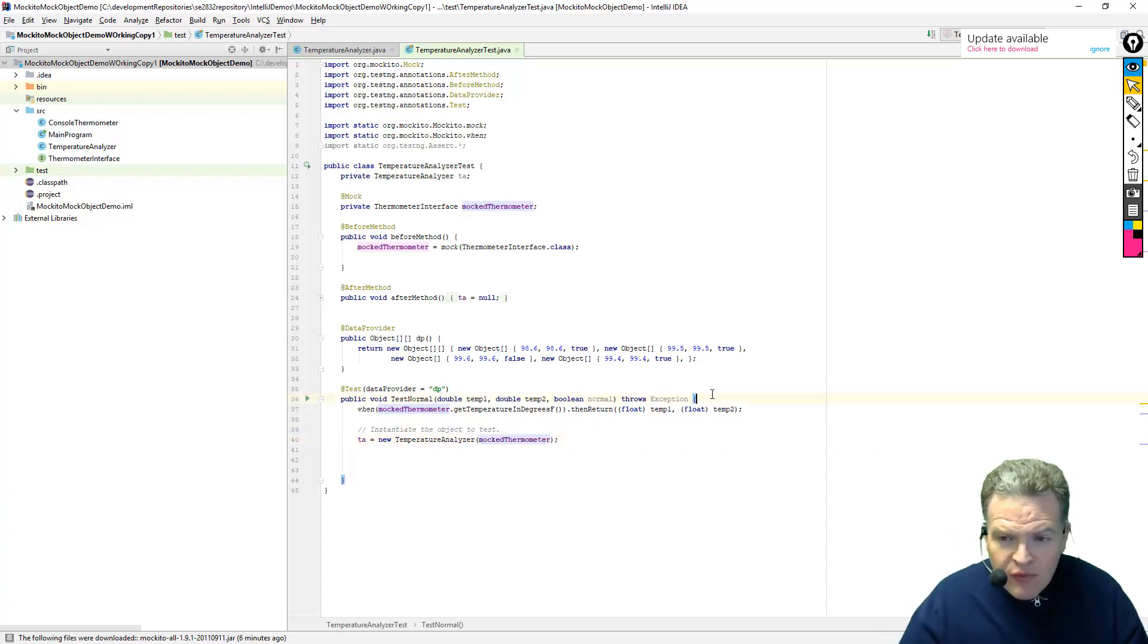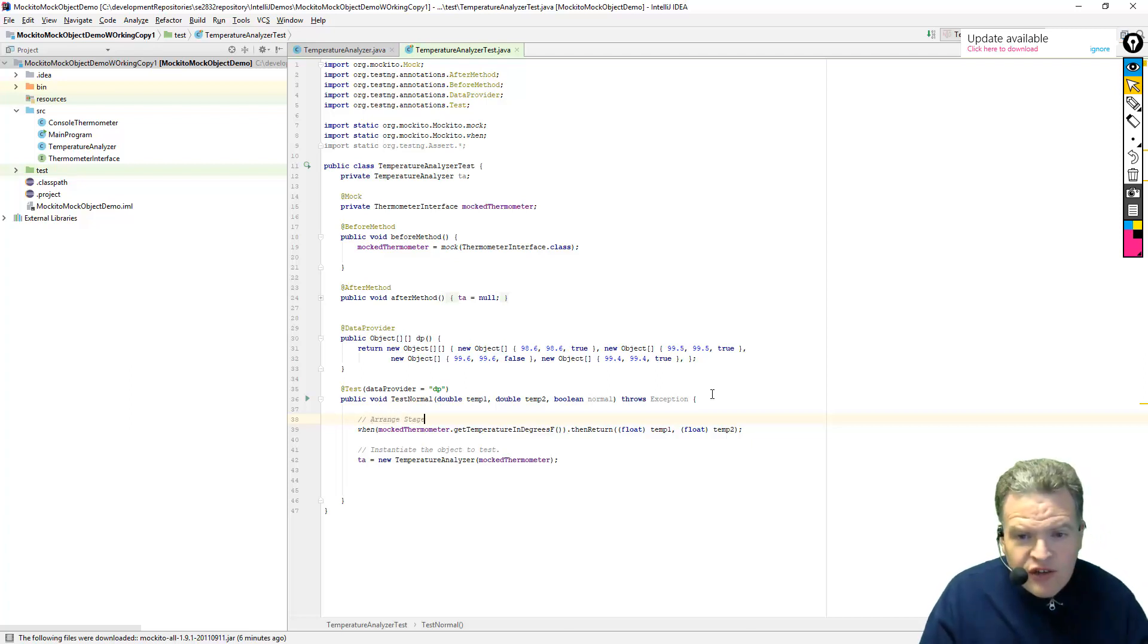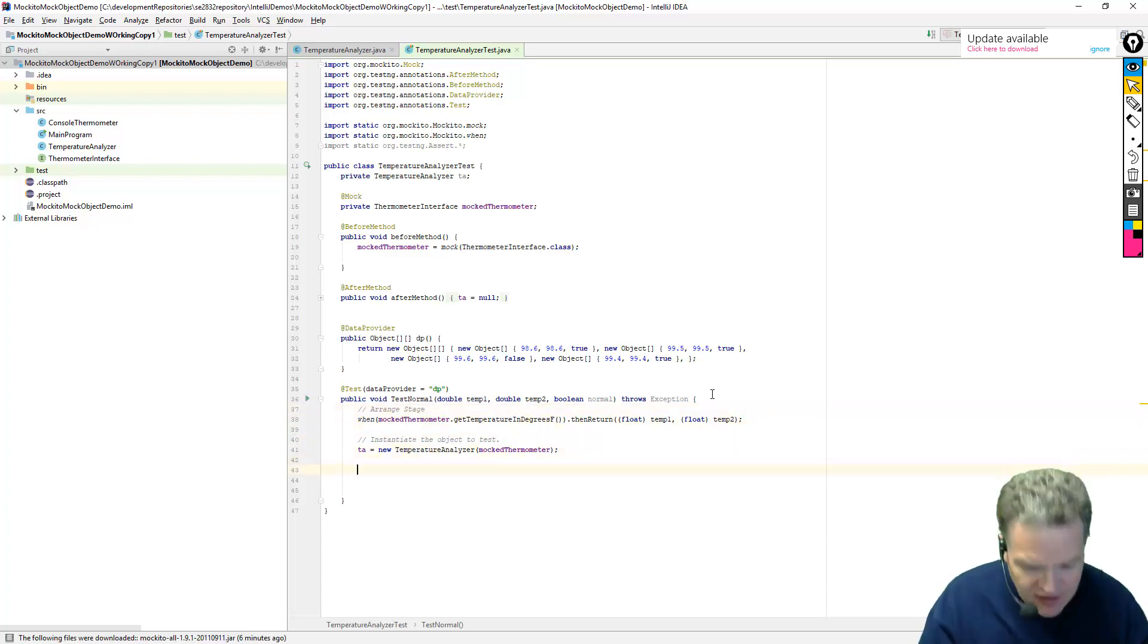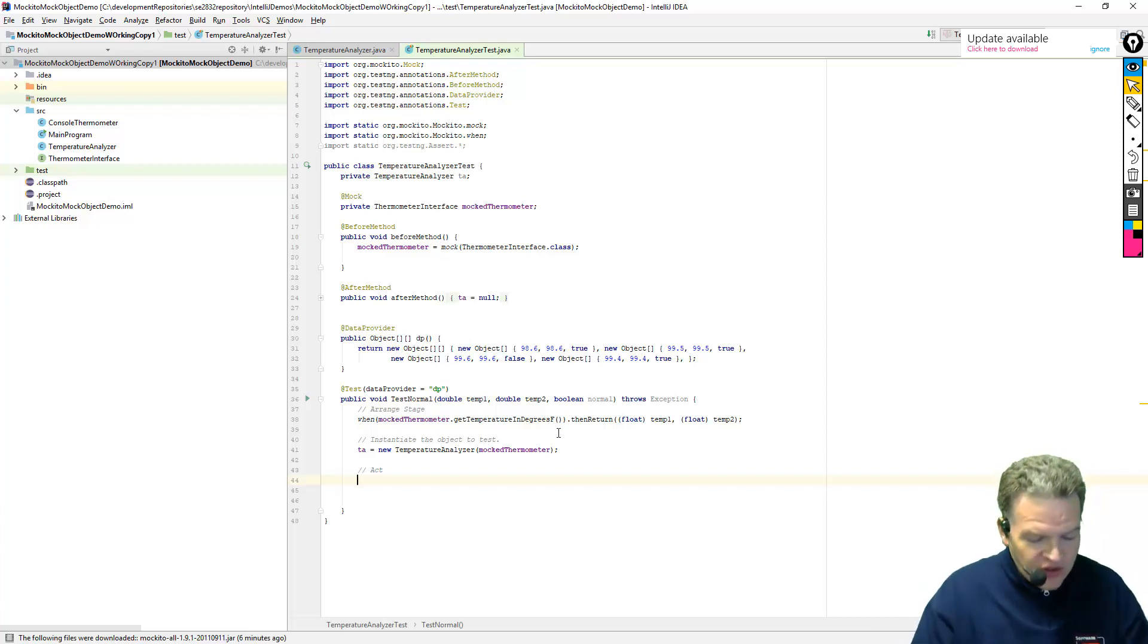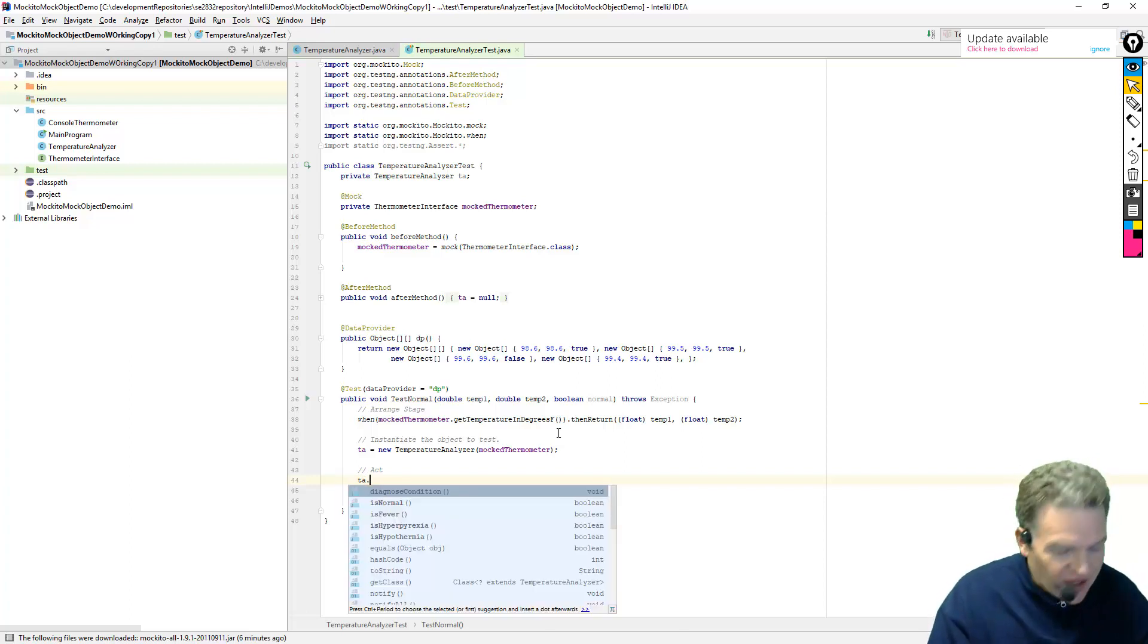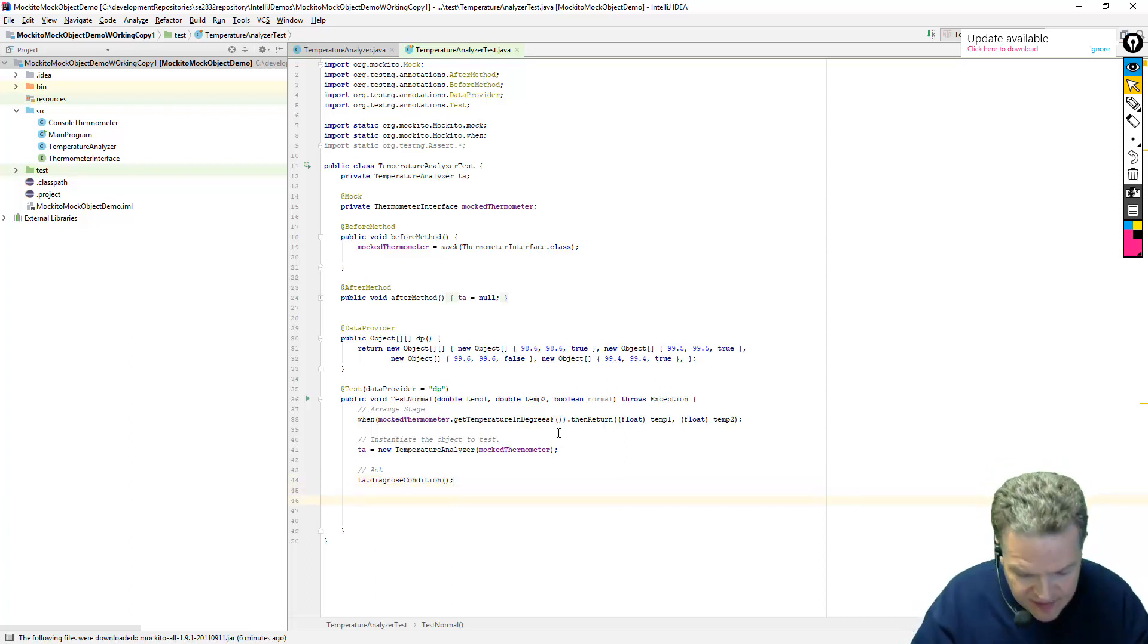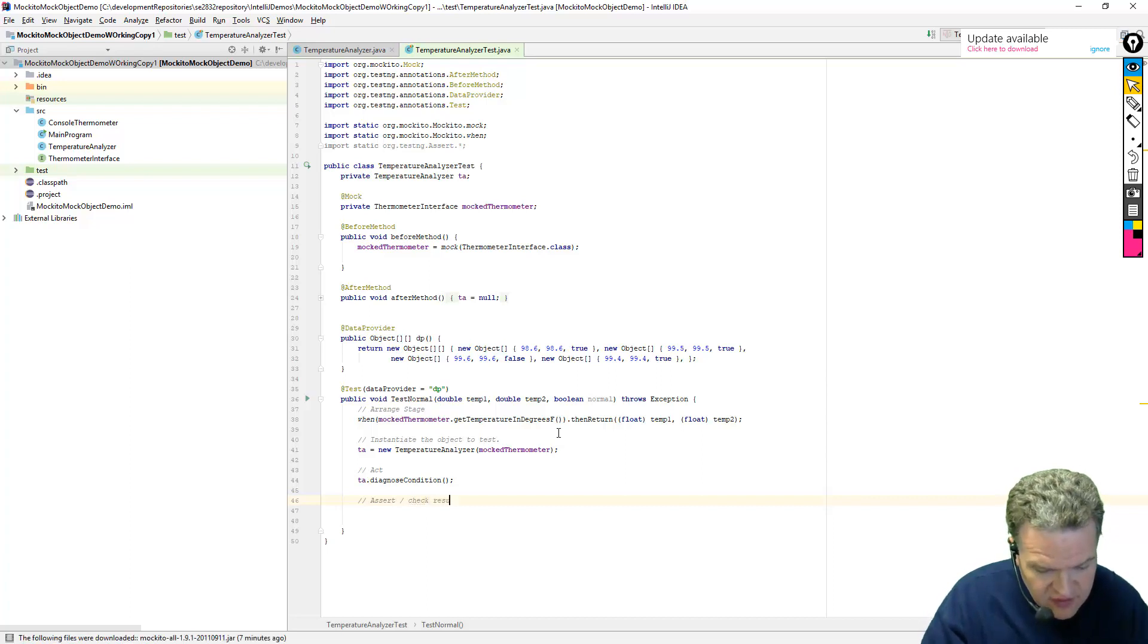So I've done that. So this part here, if we think about our AAA notation, this is really our arrange stage, where we are going to arrange things in our given system. Now that we have that, then we're going to get down into our act stage. So what we're going to do in our act stage is we want to diagnose the condition. So we're going to call TA, which is our temperature analyzer, diagnose condition. That's what we're going to do in act. Then when we get down to the very bottom, we're going to do our assert and essentially check our results.